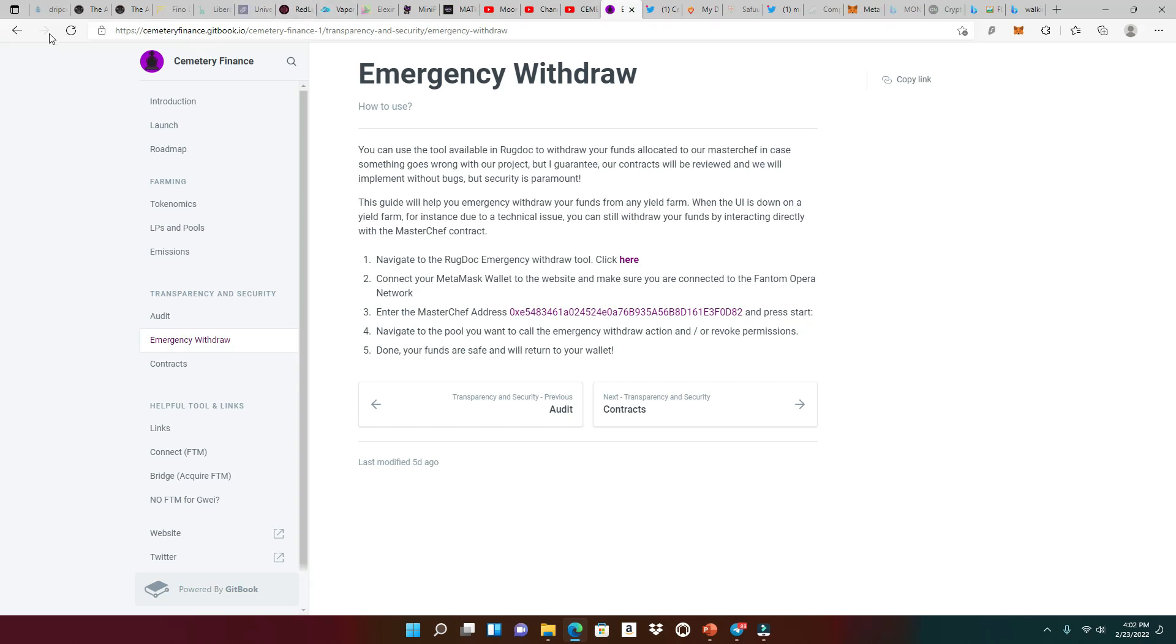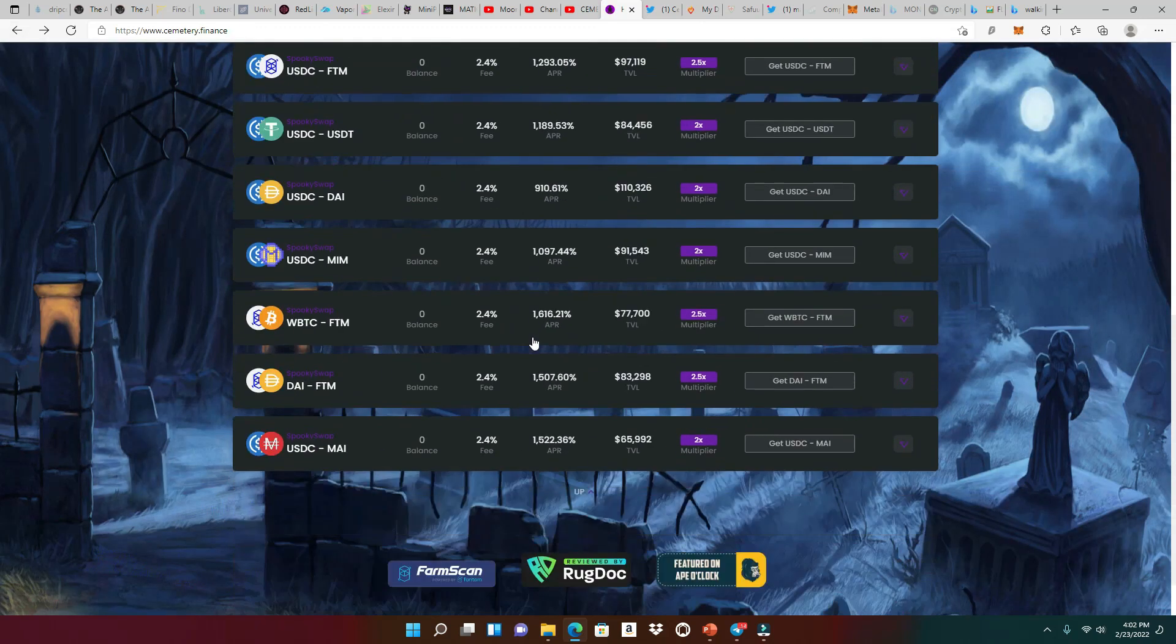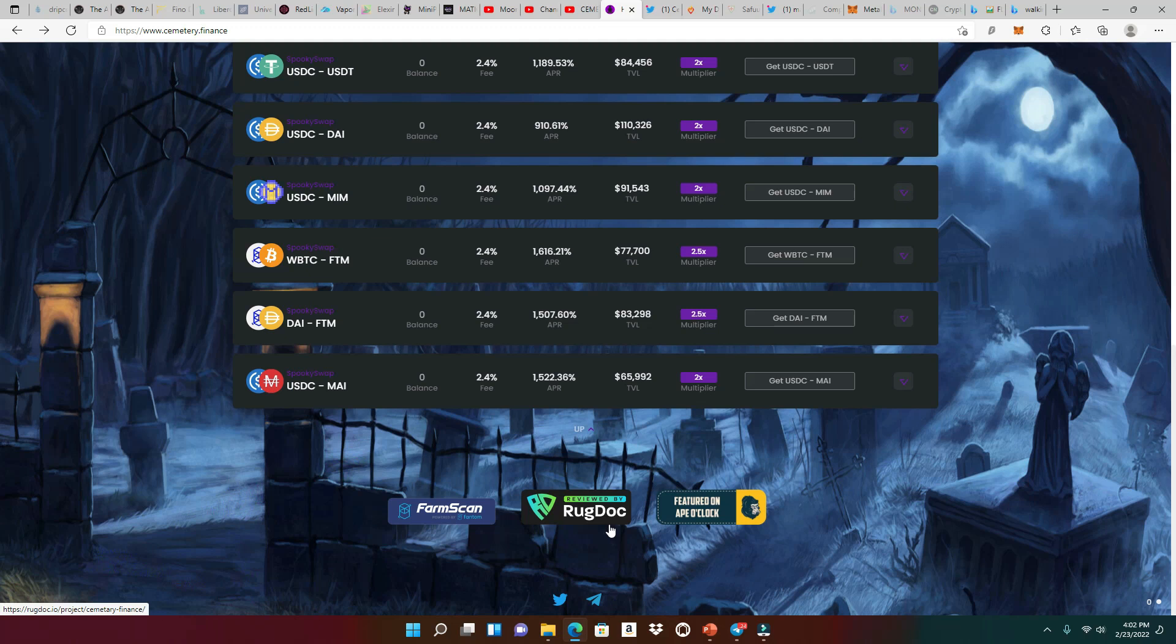But going back to the website, right? We know that this stamp right here, reviewed by RugDoc, says a lot. Anytime you see the reviewed by RugDoc, you know that's a really great thing.